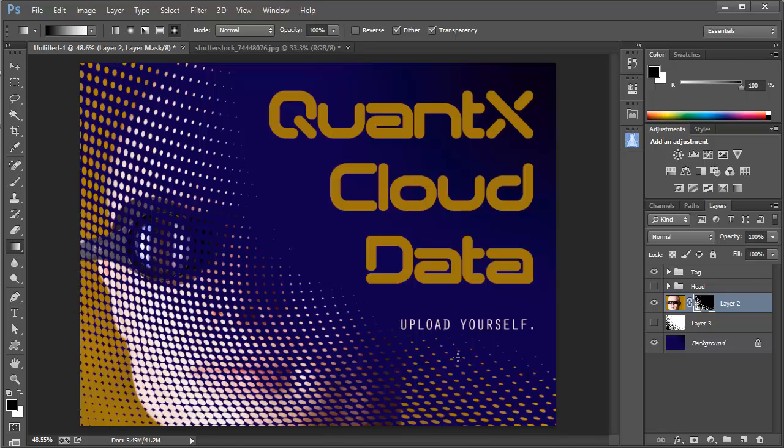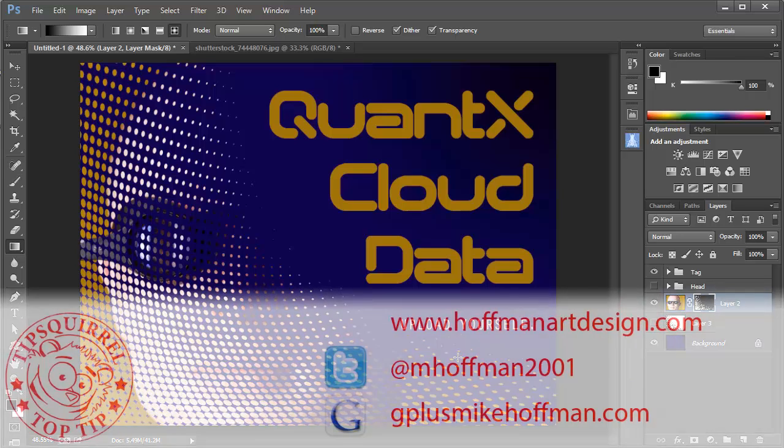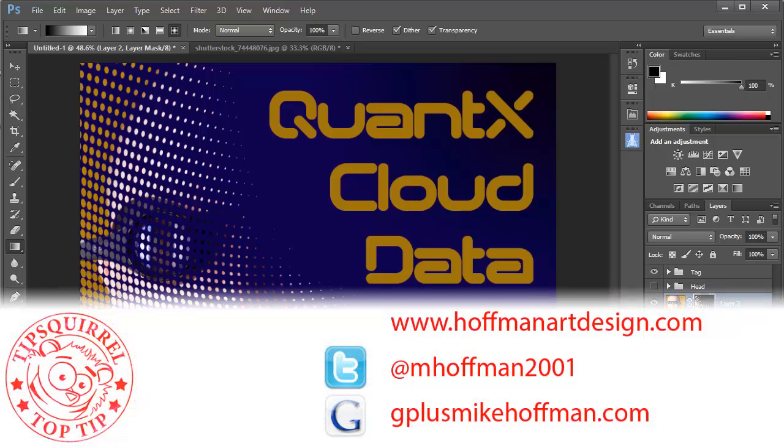So try it out for yourself, experiment, play around with it, see what you can do. My name is Mike Hoffman. My website is hoffmanartdesign.com. You'll find a variety of Photoshop, Lightroom, and photography tips and tricks there, and other related information.